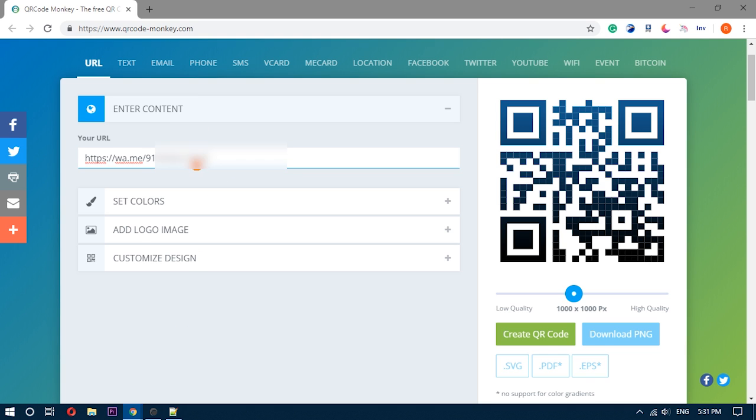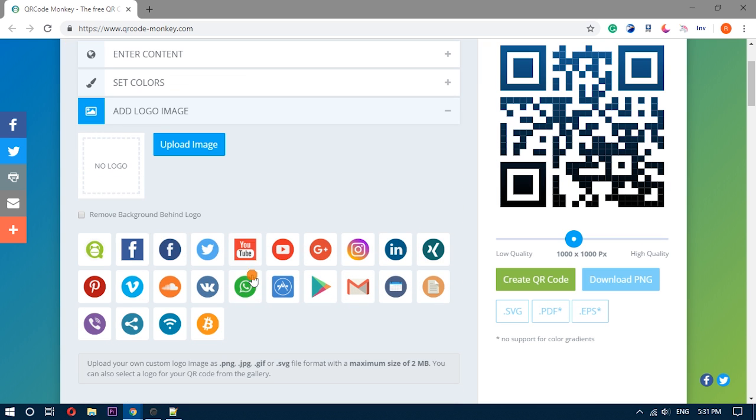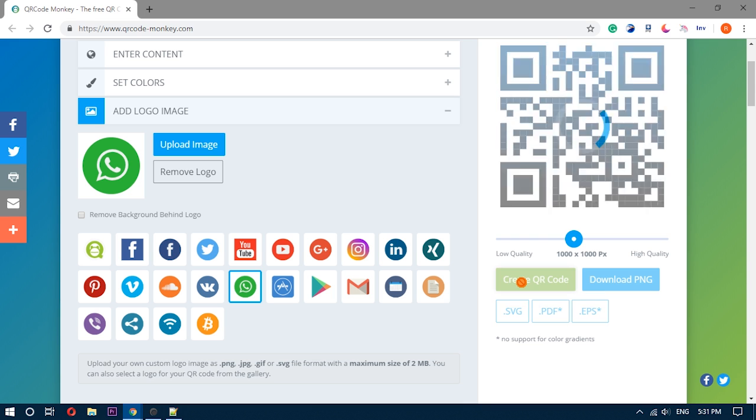You can also upload a logo or a picture to add that to the QR code. After that, click the create QR code and it generates your WhatsApp QR code.